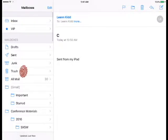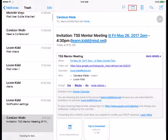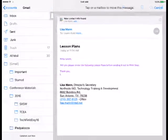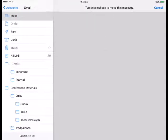If you accidentally deleted an email that you still need, it can be recovered. Go to Trash and tap the email. To the top left, you will see a folder icon. Tap the folder icon, then tap the inbox or folder where you would like the email to be stored.